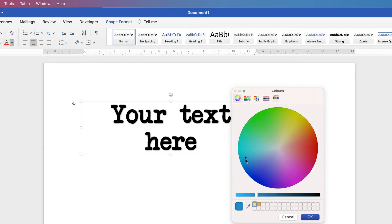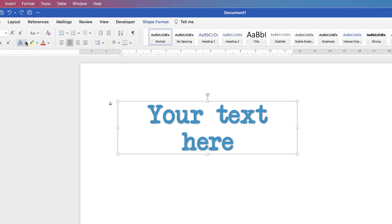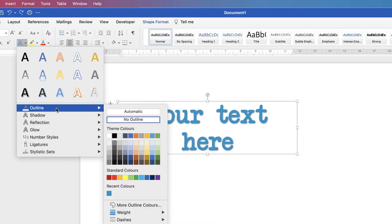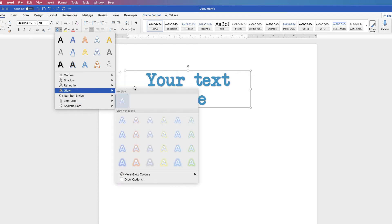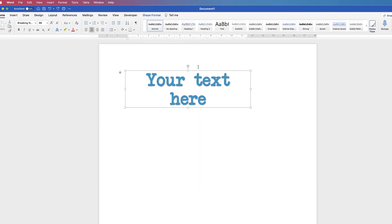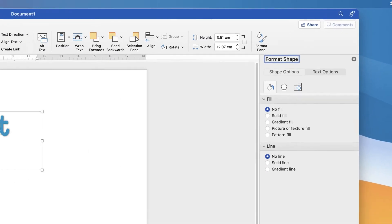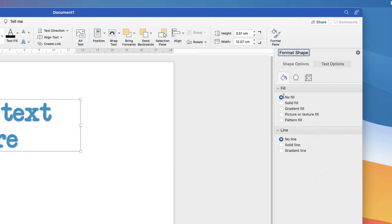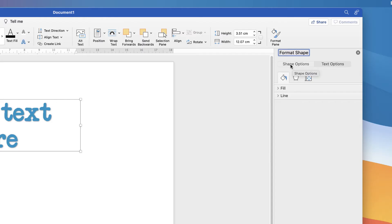Let's go back to the color wheel, select a nice teal color, make it slightly darker, and click OK. Now, rather than clicking through the menus to add shadow options, I'm going to show you how to access the Format pane — it's far easier. Select your text, make sure the borderline is exposed, go to Shape Format, then Format Pane. You can also access it by double-clicking the text. When this menu appears, be clear about the two tabs: Shape Options refers to the rectangle shape, and Text Options refers to the actual text inside the box.